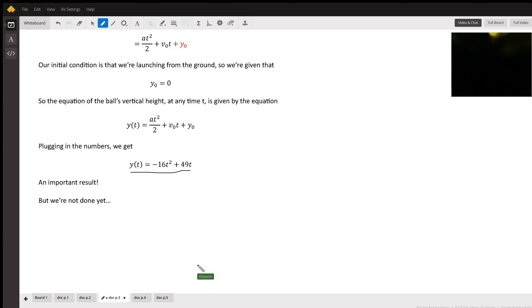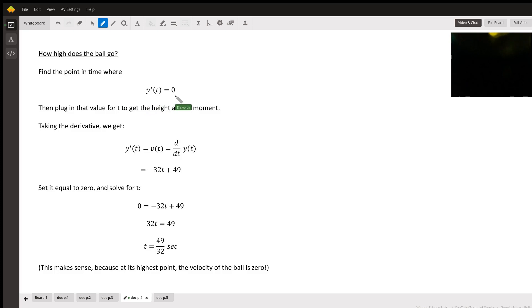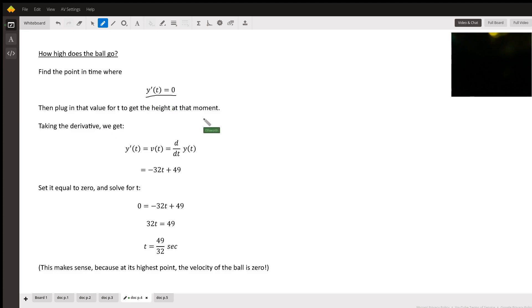A good result, but is that what we're looking for? No. We need to find the maximum height of the ball. So to do that, we set the derivative equal to zero, put that value in, and then get the height of the ball at that time. So let's do that.